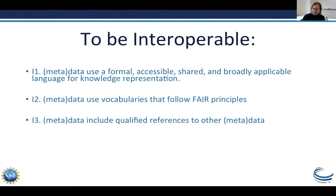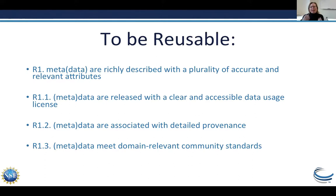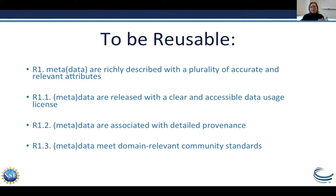One key principle you'll encounter in all these resources is the data lifecycle. You start generating data, analyze it, publish it, it gets rediscovered, someone reuses it, and that leads to the generation of new data. If you think of your data as participating in a cycle rather than a one-way street, you'll adopt different data management practices. During the generation and analysis steps, you can be collecting the information needed to support reuse and discovery. If you know you'll need to publish eventually, writing down your metadata as you collect data will make your life much easier later on.